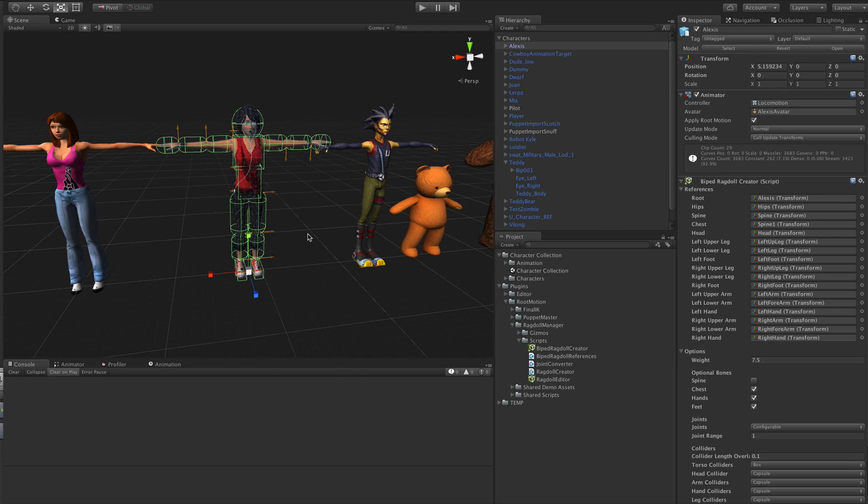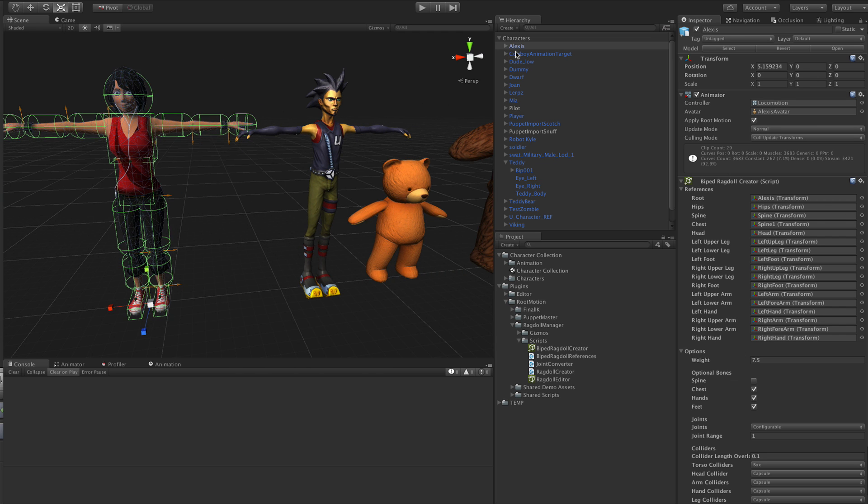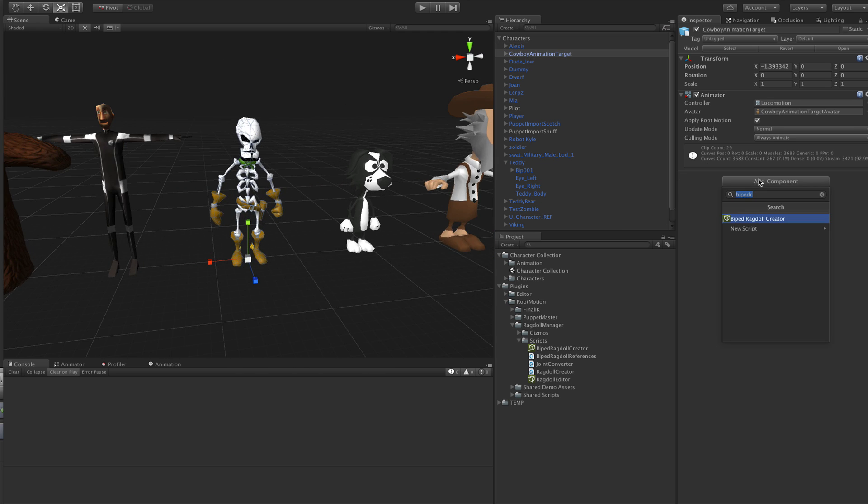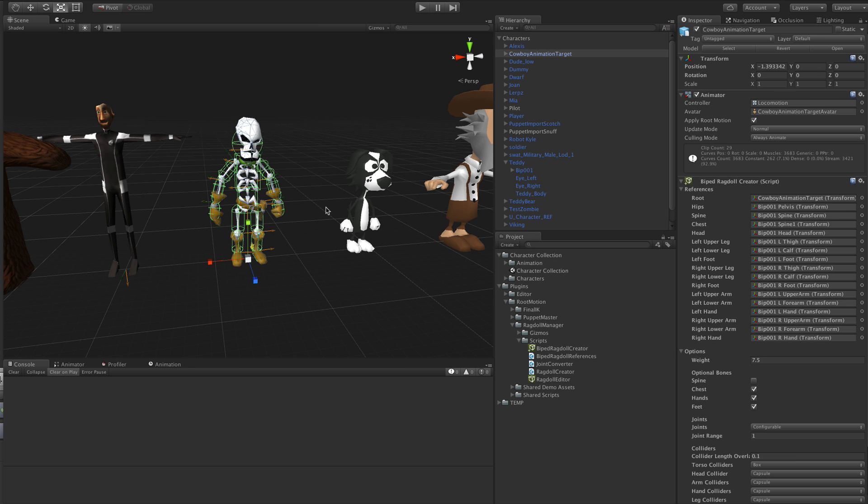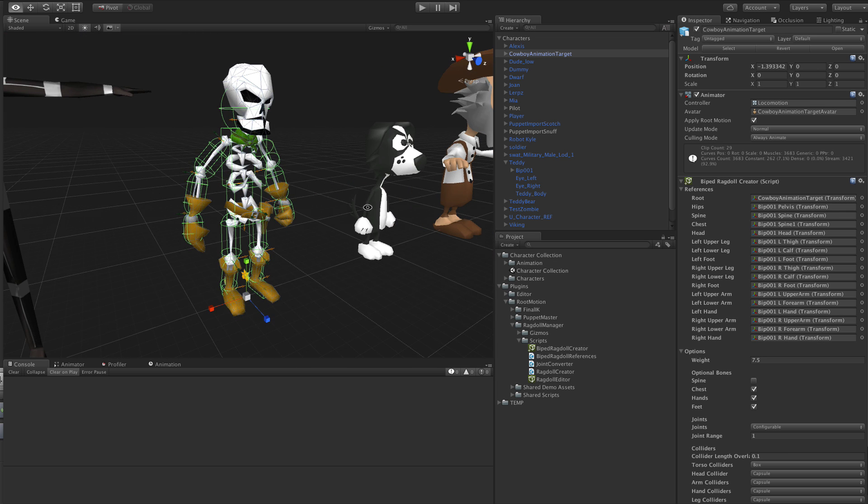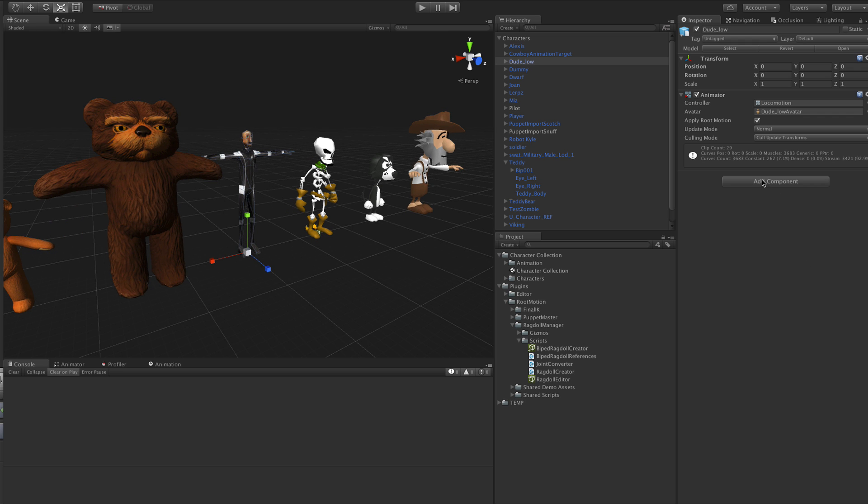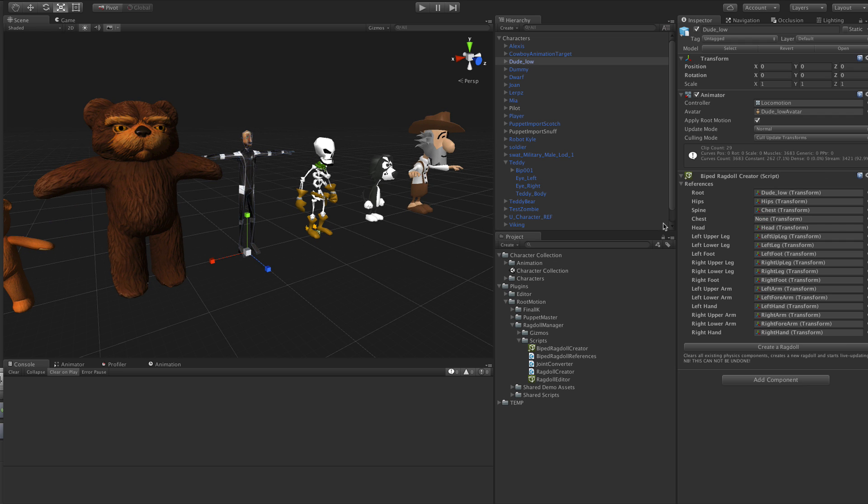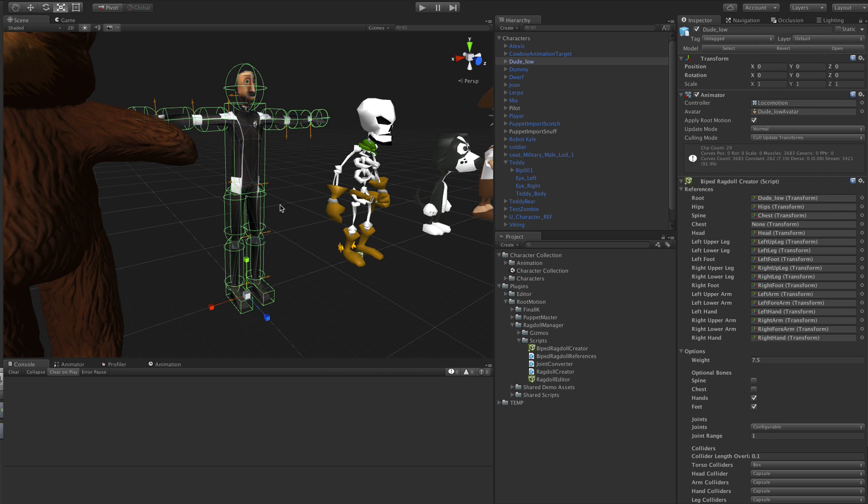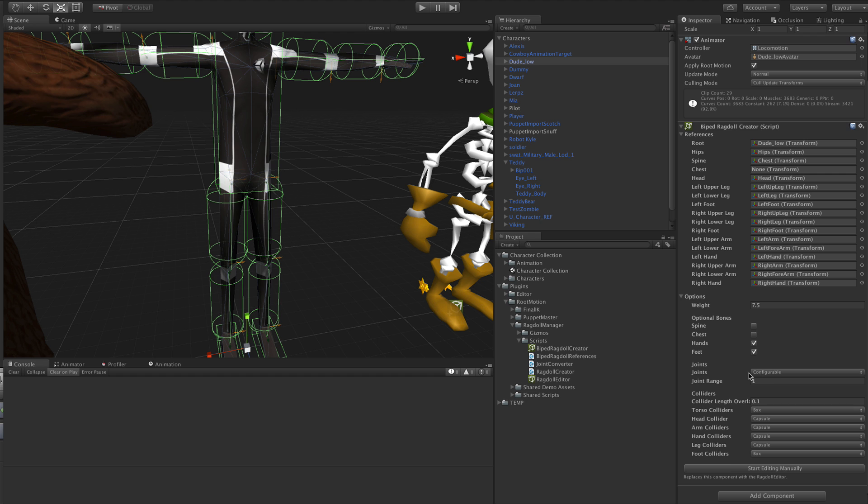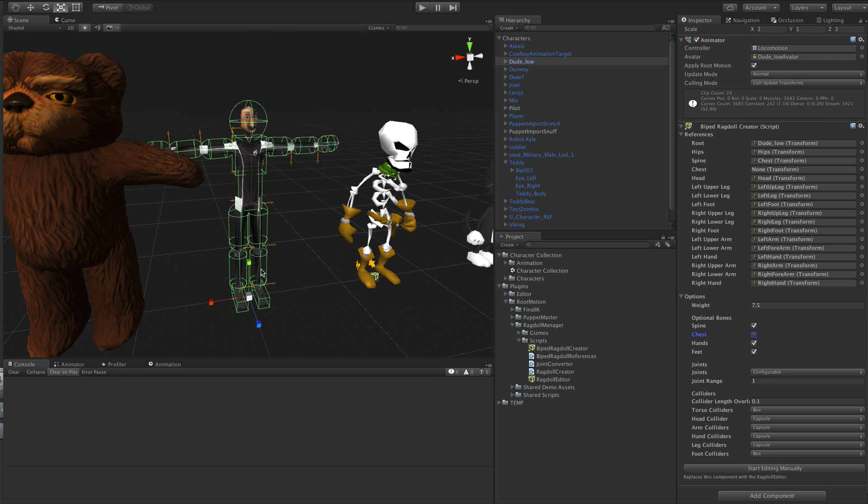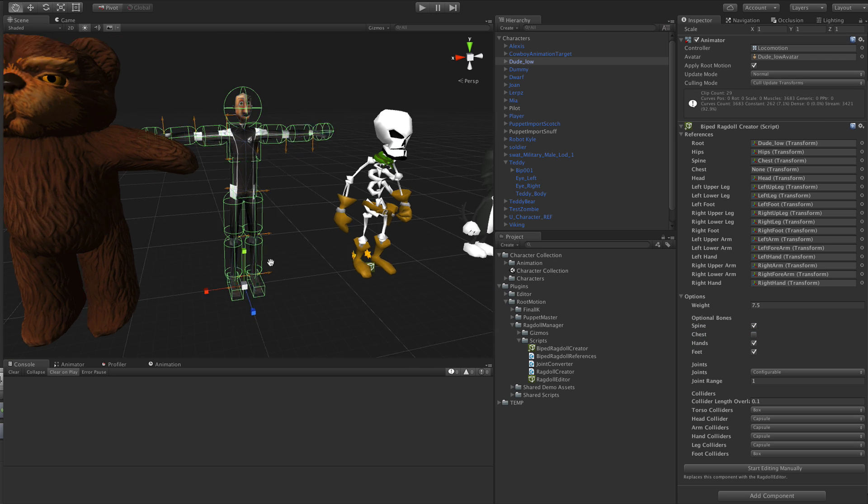So let me just add Rigged Ragdoll creator to each one of them. Create Ragdoll, this looks nice, go on to this one, create Ragdoll, also not bad. This Unity character here I can also make a Ragdoll. This one doesn't have any chest or spine bones, actually I think, yes he has a spine bone. So that also works.